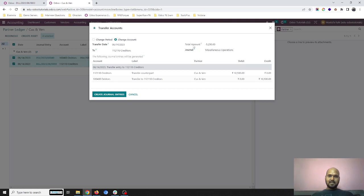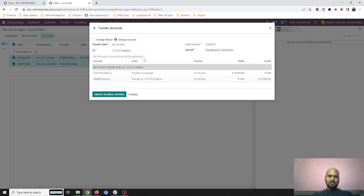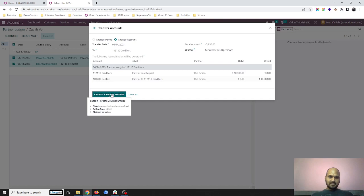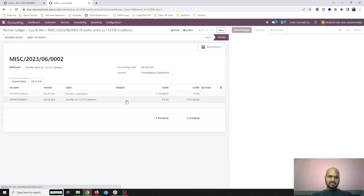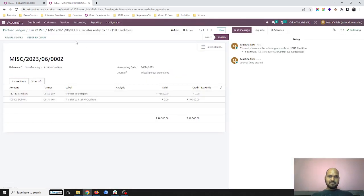The total amount will be 5,250 as the balance, and it will create a transfer counterpart account. Odoo does this automatically, and when I create a journal entry, it creates a journal entry for transfer.